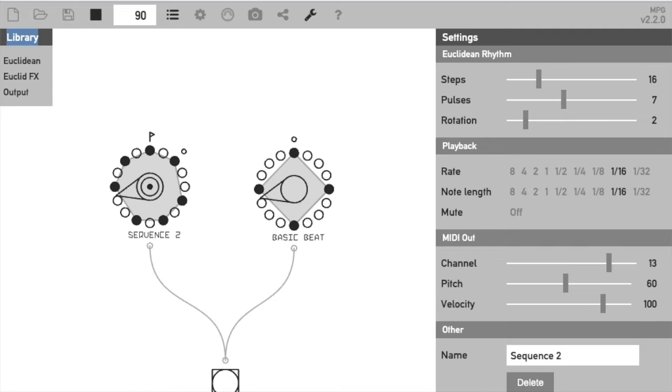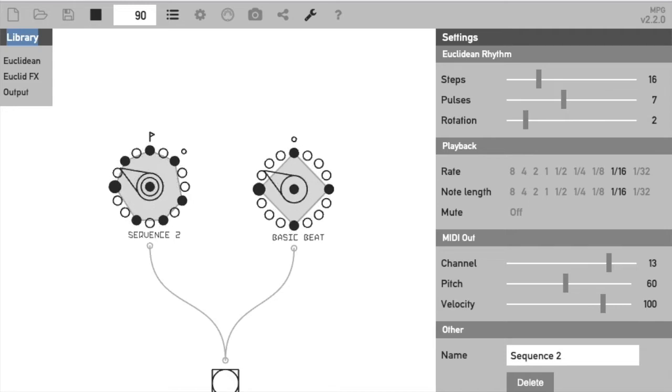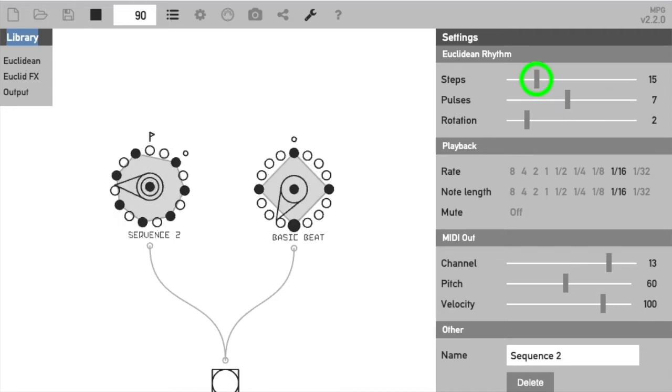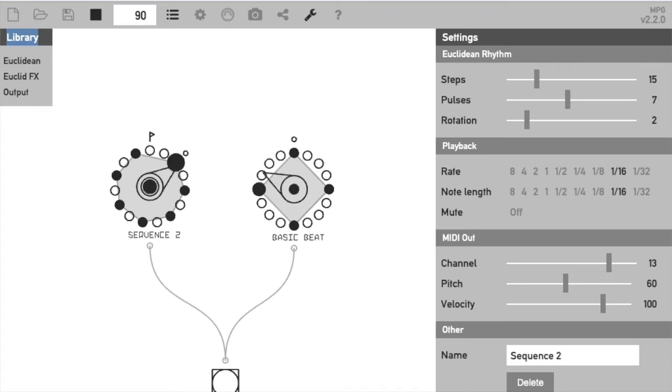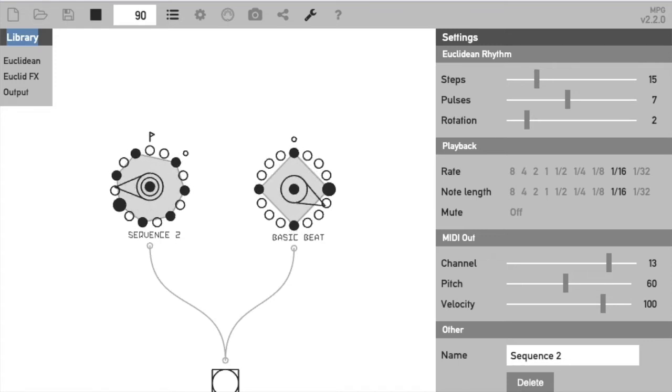If we change the fill value, the beat gets busier and more complex. And if we then change the step number, our sequences now have a shifting phase relationship which gives you that instant Steve Reich vibe. This really is all you need to know about how Euclidean sequencing works. So let's now shift to Watcher.